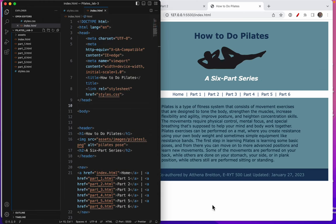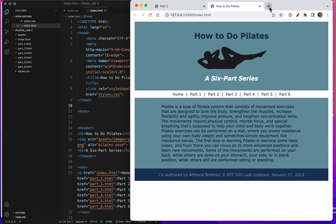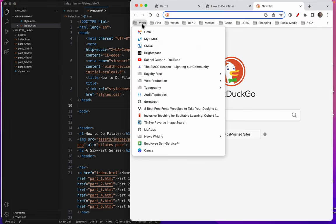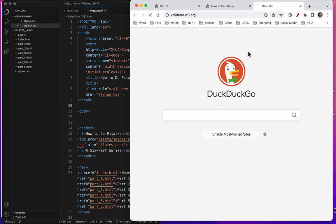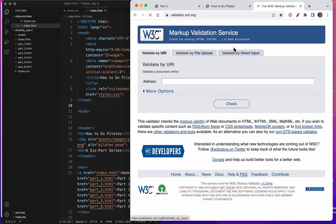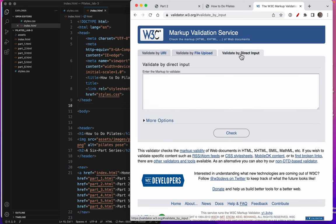Alright, let's validate the code. That's our last step. I've bookmarked the validator, so I'm going to go to my bookmark. I hope you've bookmarked it too. I'm going to validate by direct input.